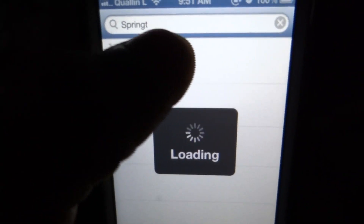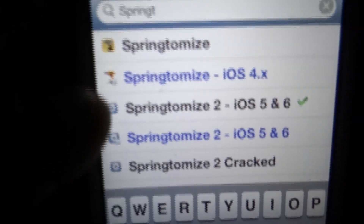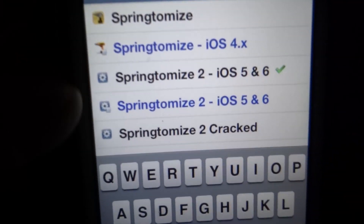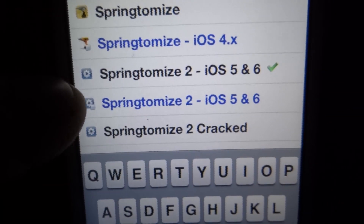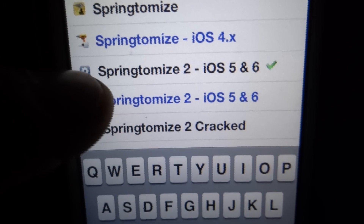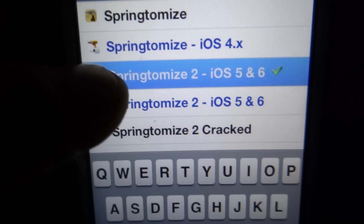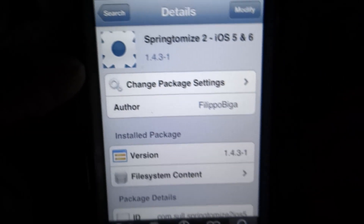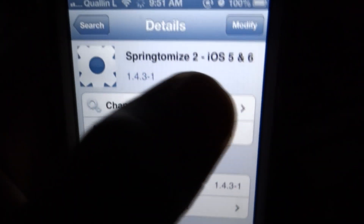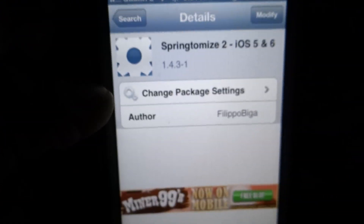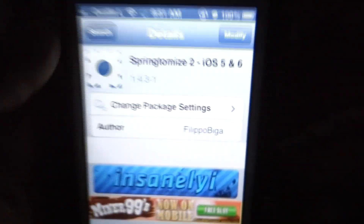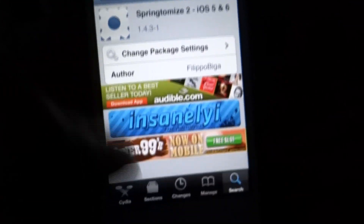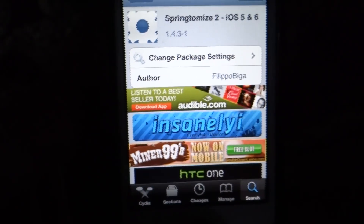All you have to do is go to Search and type in Springtomize — that is Springtomize 2 — and just click on it. It is for iOS 5 and 6. Just hit Install and Confirm.